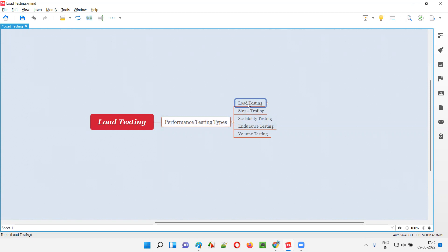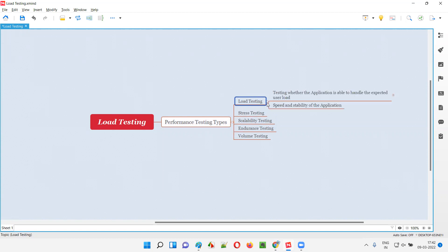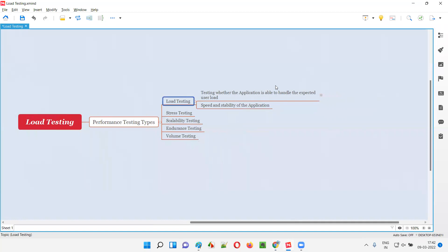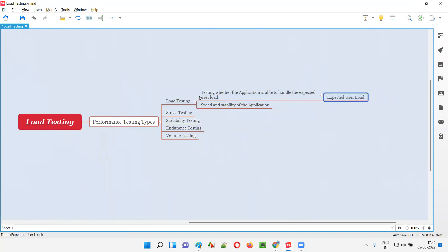But what exactly is this load testing? As part of load testing, we test whether the application is able to handle the expected user load or not. As part of load testing, we check or test whether the application is able to handle the expected user load.